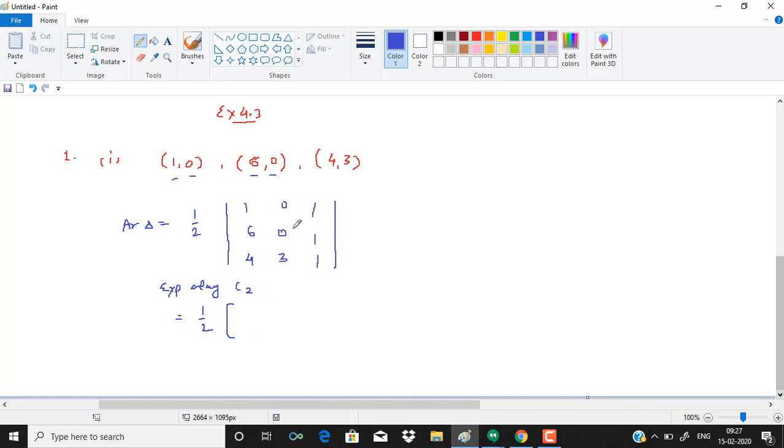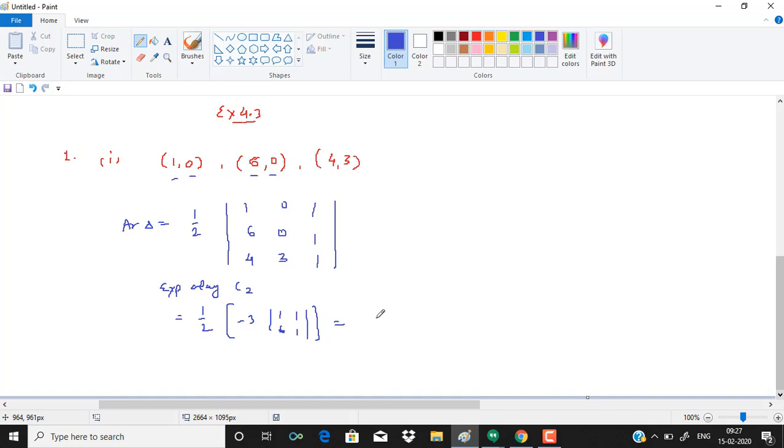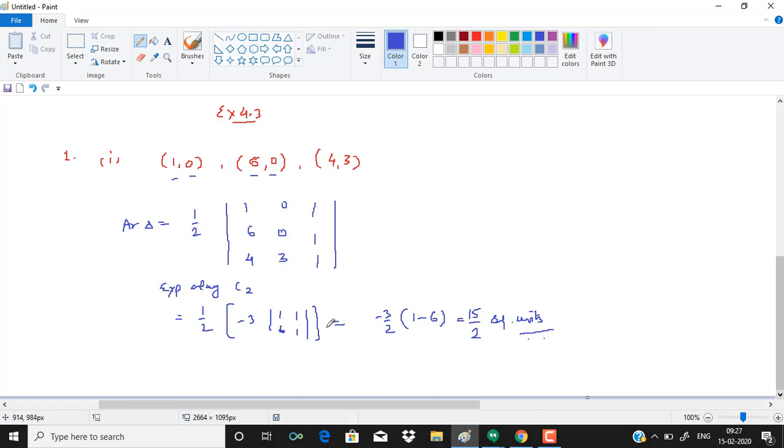So we have minus 3, and then 1, 6, 1, 1. So this will give you minus 3 by 2 times of 1 minus 6, that is 15 by 2 squared units. Then also since area is a positive quantity.